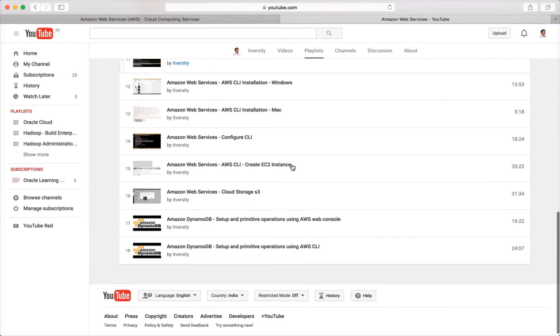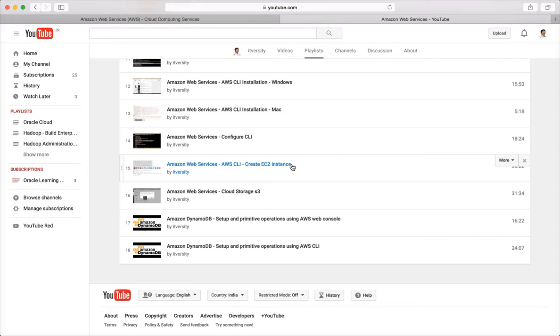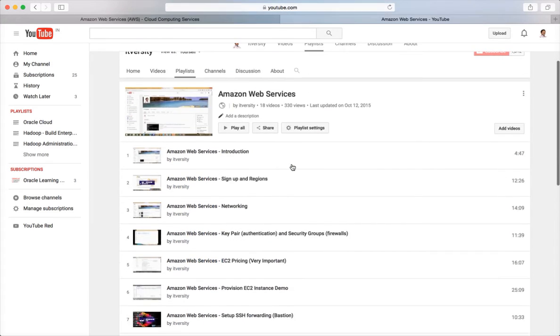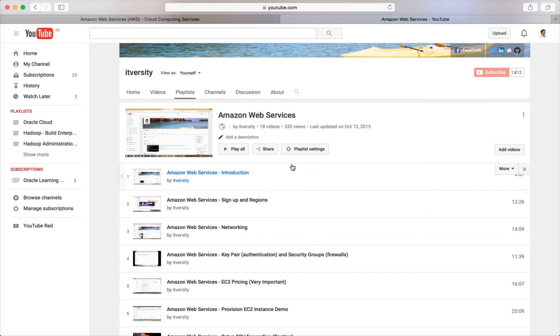It starts from signing up to the account and understanding all the key concepts of AWS, and also it covers how to connect to the instances on AWS in detail. And also it covers some important concepts like Bastion servers, web console, command line interface tools, all those things.